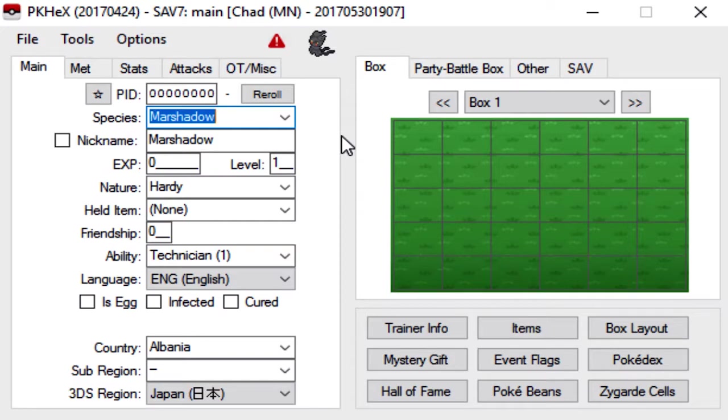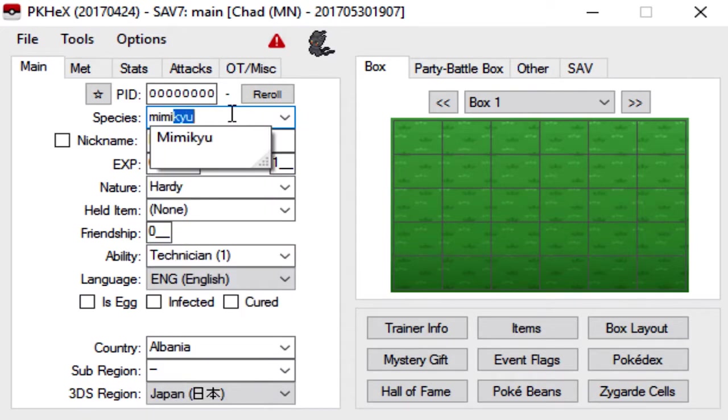So for this example, we're just going to go with a Mimikyu or something. For species, you just type in the name of the Pokemon you want to make. So Mimikyu.